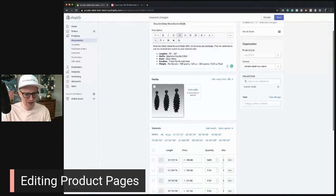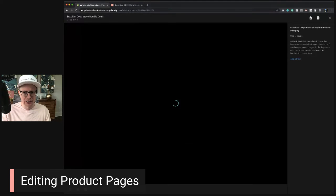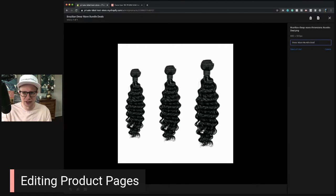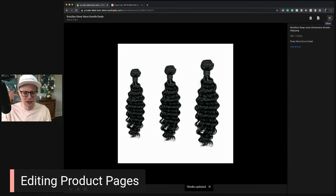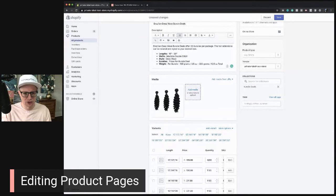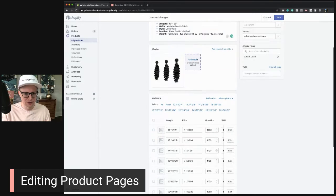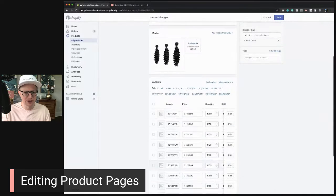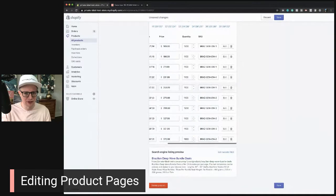When you add media, make sure you're adding alt text — for example, 'deep wave bundle deal.' This is very important for SEO. Save the alt text. If you want to upload additional photos, you can click here or just drag and drop them. Here are all your different variants and pricing as well.